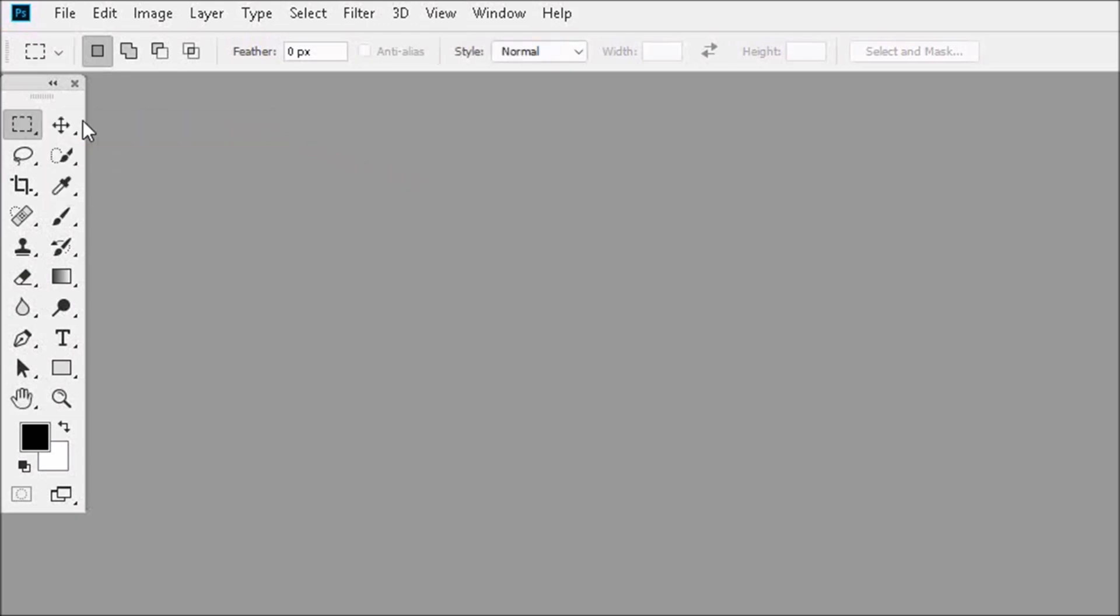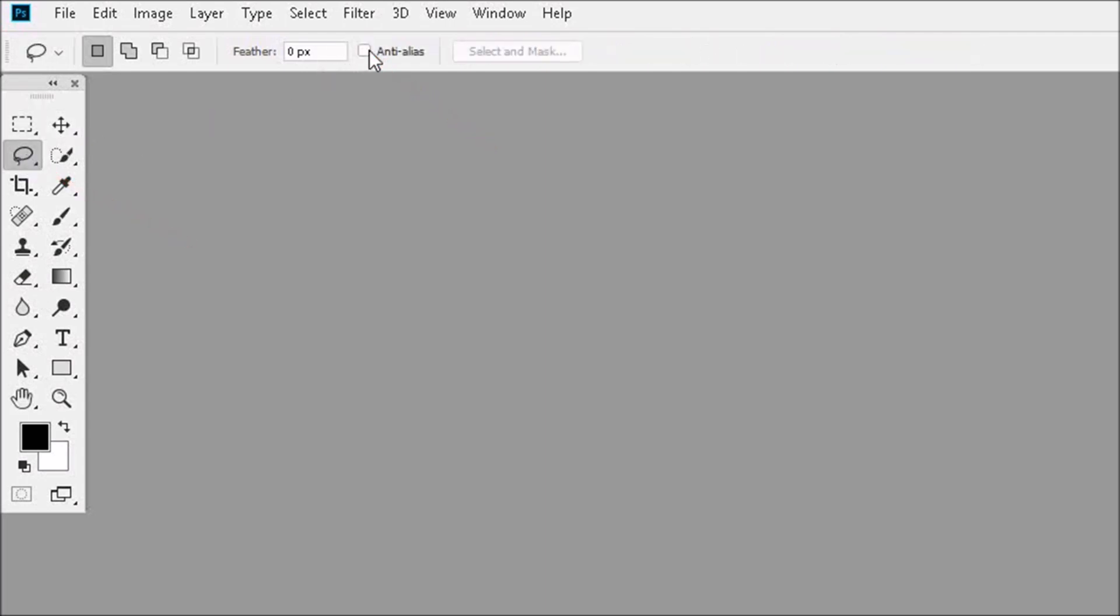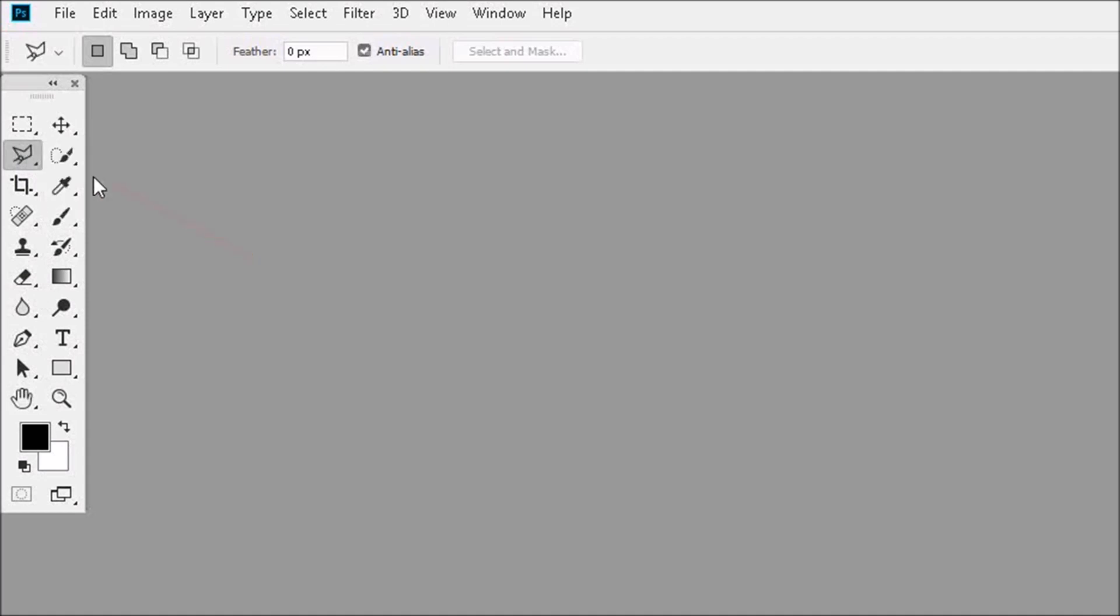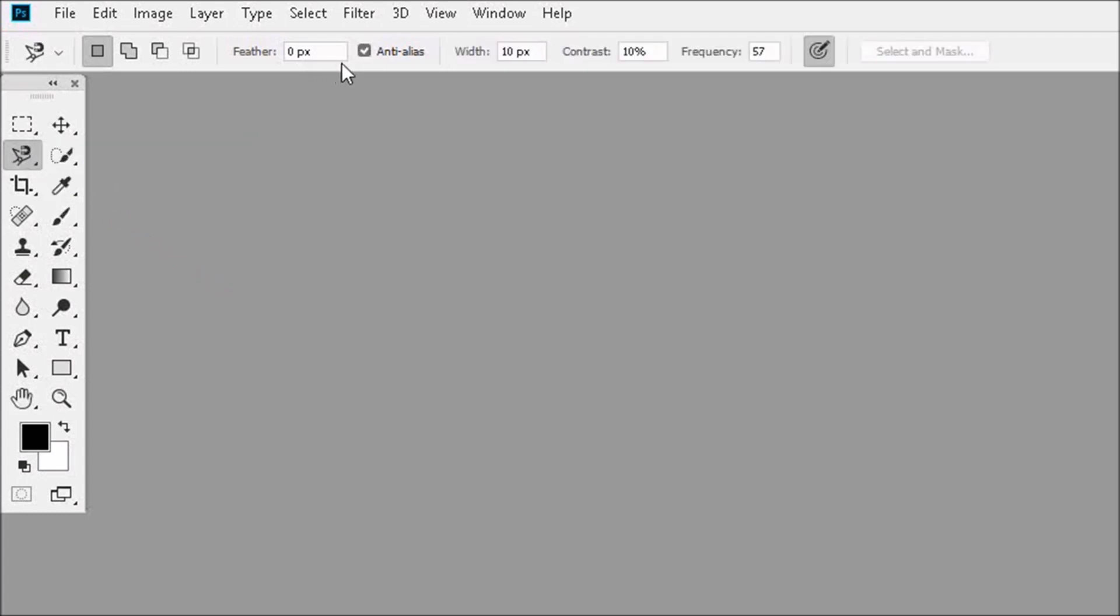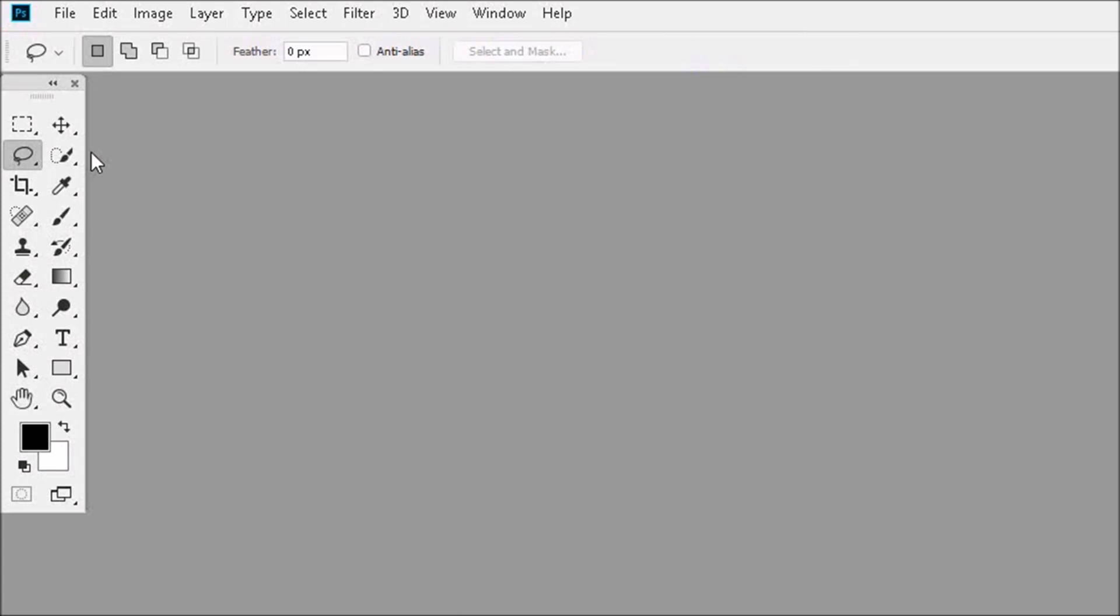Now let's go to the Lasso Tool and uncheck Anti-Alias, and then we'll uncheck Anti-Alias for the rest of the Selection Tools. And when you're finished unchecking Anti-Alias for all the Selection Tools, select the Lasso Tool again, because the Lasso Tool is the Selection Tool that's generally used most often.